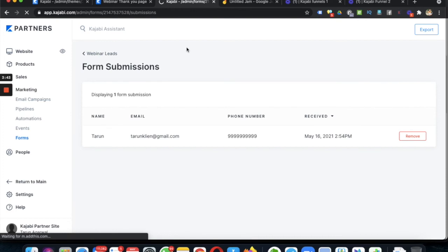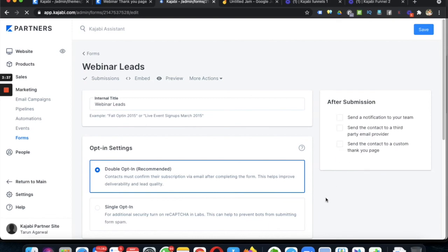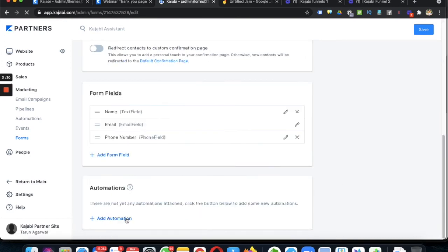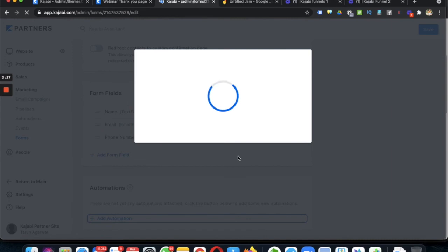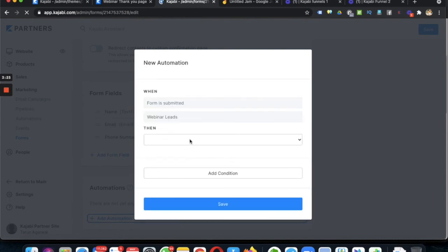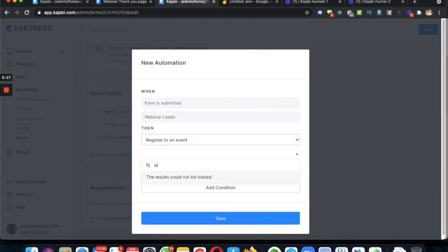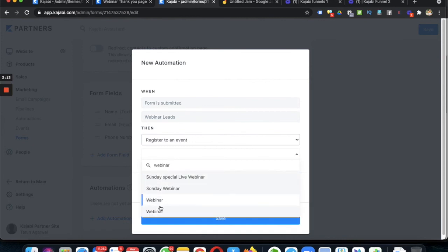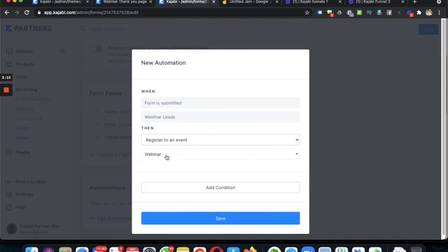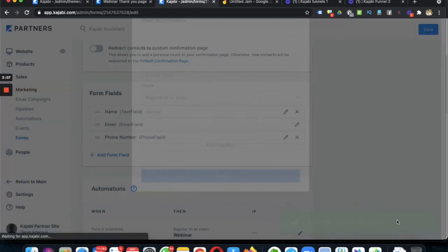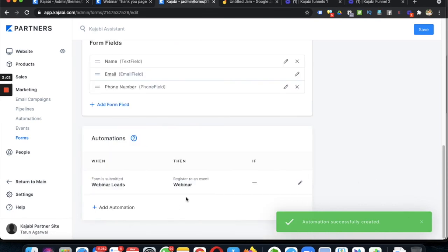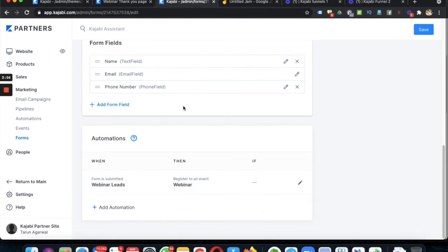Now the last step is to add automation to the form. Under Forms, click on Add Automation. Set it so that once the form is submitted, the action is 'Register to an Event', then choose your event — 'Webinar' — and click Save. Once this form is submitted, the person will automatically be registered to the event, and in that event we have set up before-the-event and after-the-event email sequences.